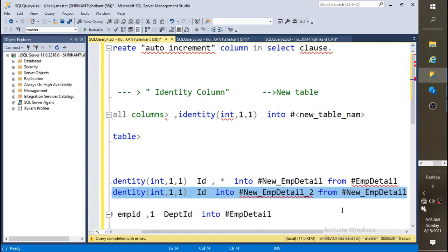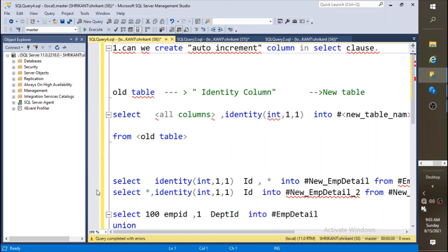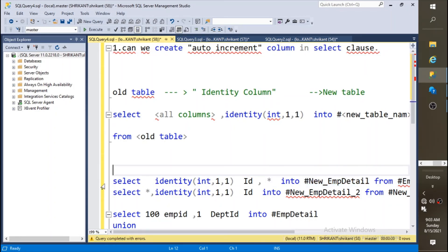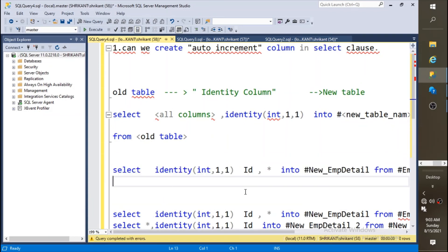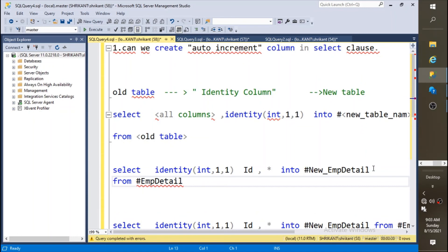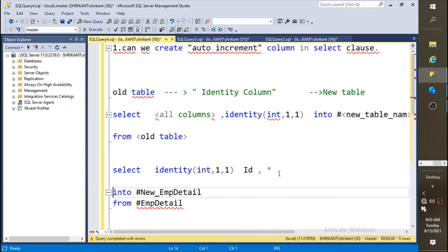So I hope you guys understood that we can add auto increment column to the select clause, we can create it on the fly. And one more interesting thing: if you want to use identity in a select clause, you always need to use it with INTO.